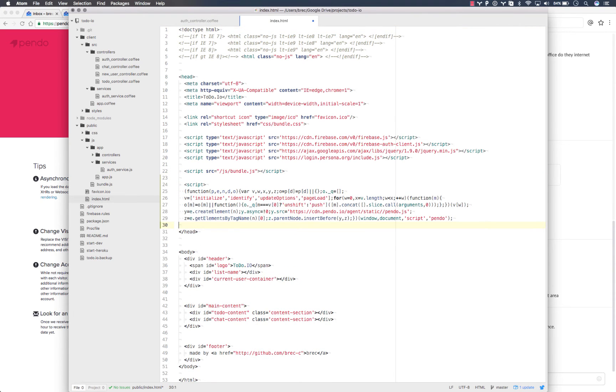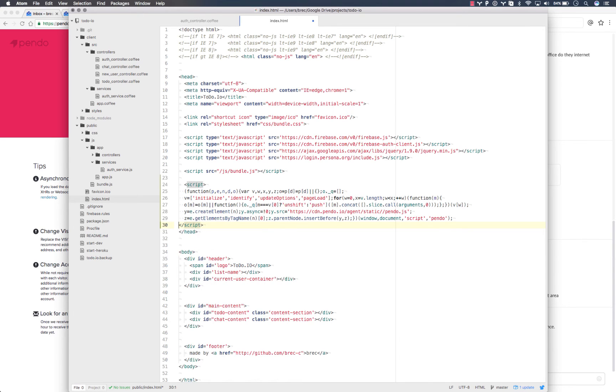The top portion will make sure that Pendo is installed and ready for when you need it later, after you've achieved your user information asynchronously from the server.